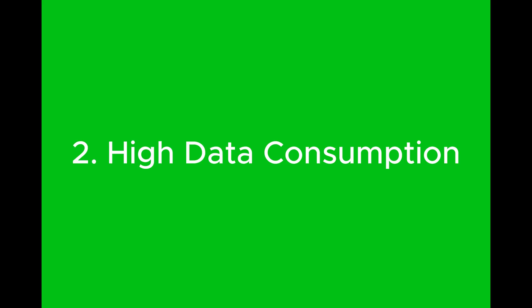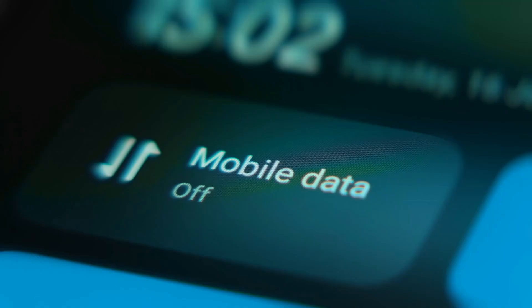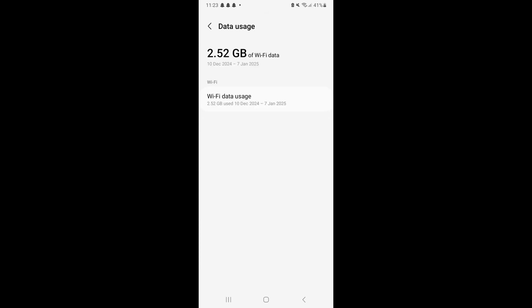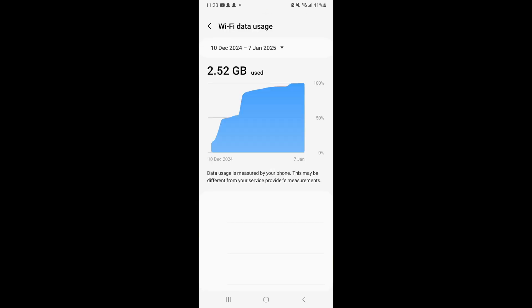Key loggers often send your personal data to remote servers. So if you see an increase in your data usage without any corresponding activity like streaming or downloading, this is another red flag. Keep an eye on your data usage in your phone settings.